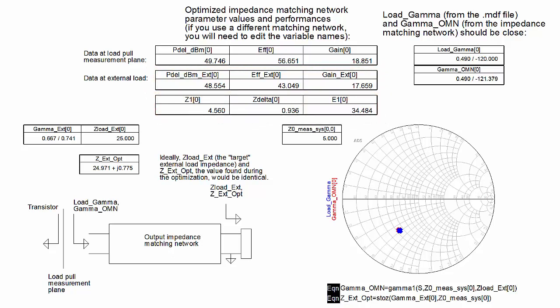Certainly, results will vary with the impedance matching network topology, measured load pull data, and how you define the goals. You could set up a more useful optimization if you have measured load pull data at multiple frequencies.